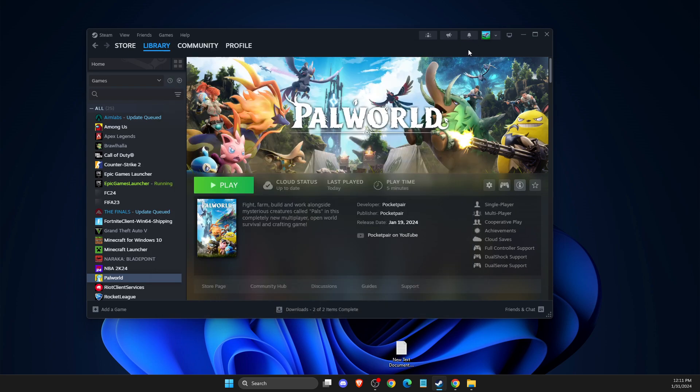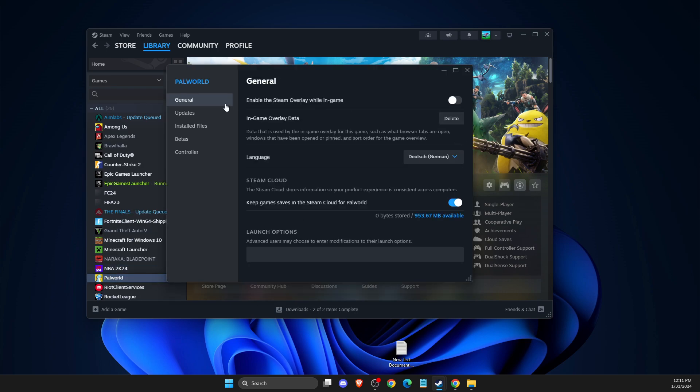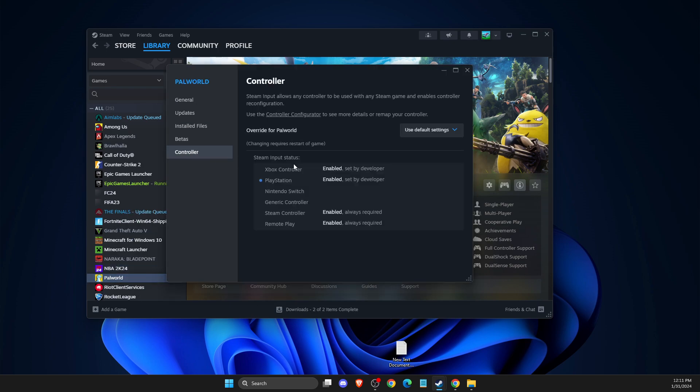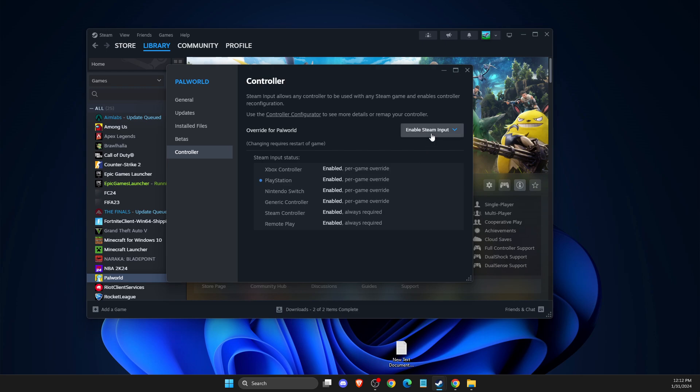And then look if the problem persists or not. And if the problem persists, then you need to right-click on Palworld, Properties, Controller. And then on default should be use the default settings. And then just look if it's default not working for you, try disable Steam input. And if this does not work, then go with enable Steam input. But one of the three options should work for you after you restart the game and computer.